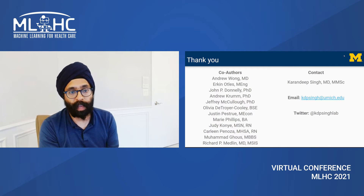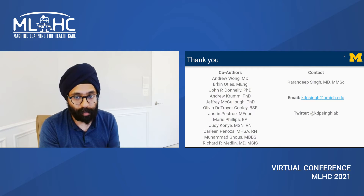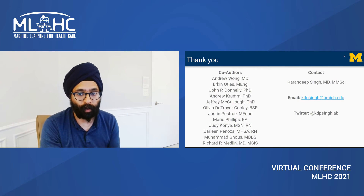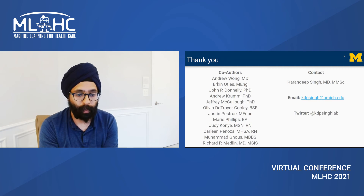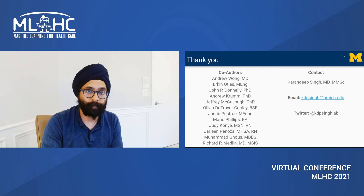I want to give a thank you to my co-authors, and I hope this spurs further discussion. Feel free to email me or contact me on Twitter. Thank you so much.